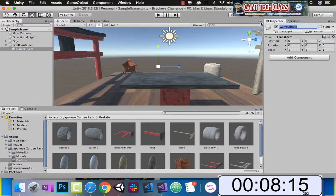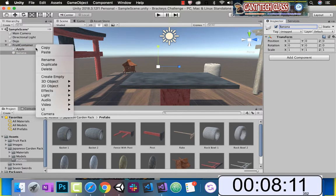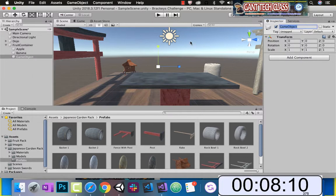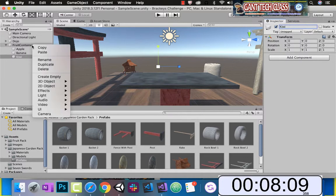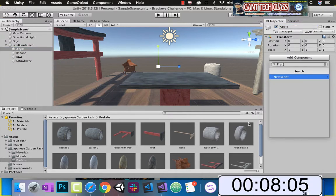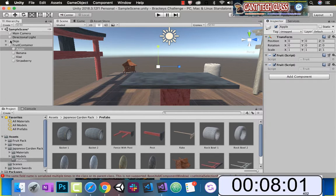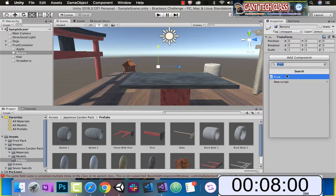We're going to make another object — call it apple, call it banana, another object, call it kiwi. Each one of these, I'm going to make a script, call it fruit, and create that script. Apply that script to each one.